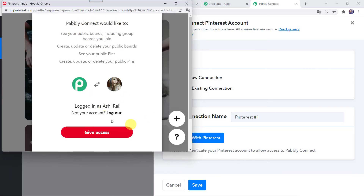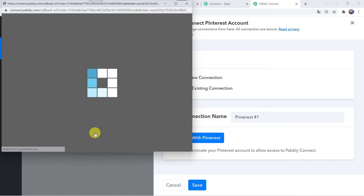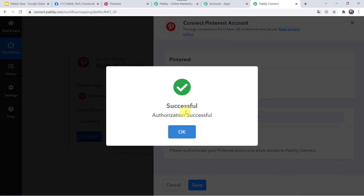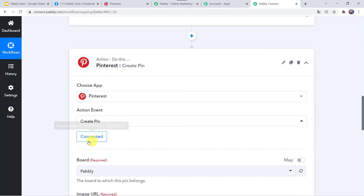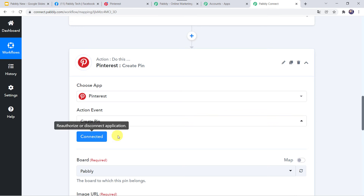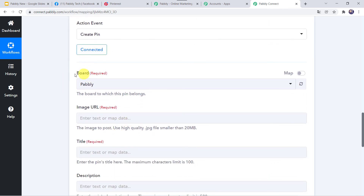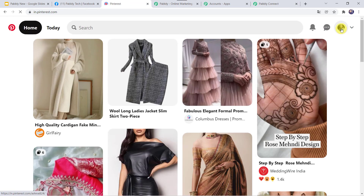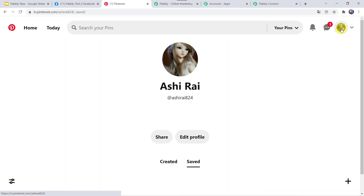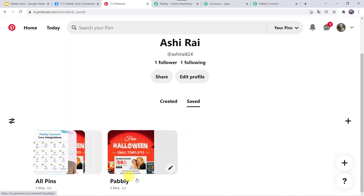PablyConnect wants access — click on 'Give Access'. Authorization is successful and the Pinterest account is now connected to PablyConnect, because I was already logged into Pinterest. Make sure you are logged into your Pinterest account before creating the connection. Now we have to select the board. I have two boards: 'All Pins' and 'Pably'. I want the post to be created in the Pably board, so I will select Pably here.